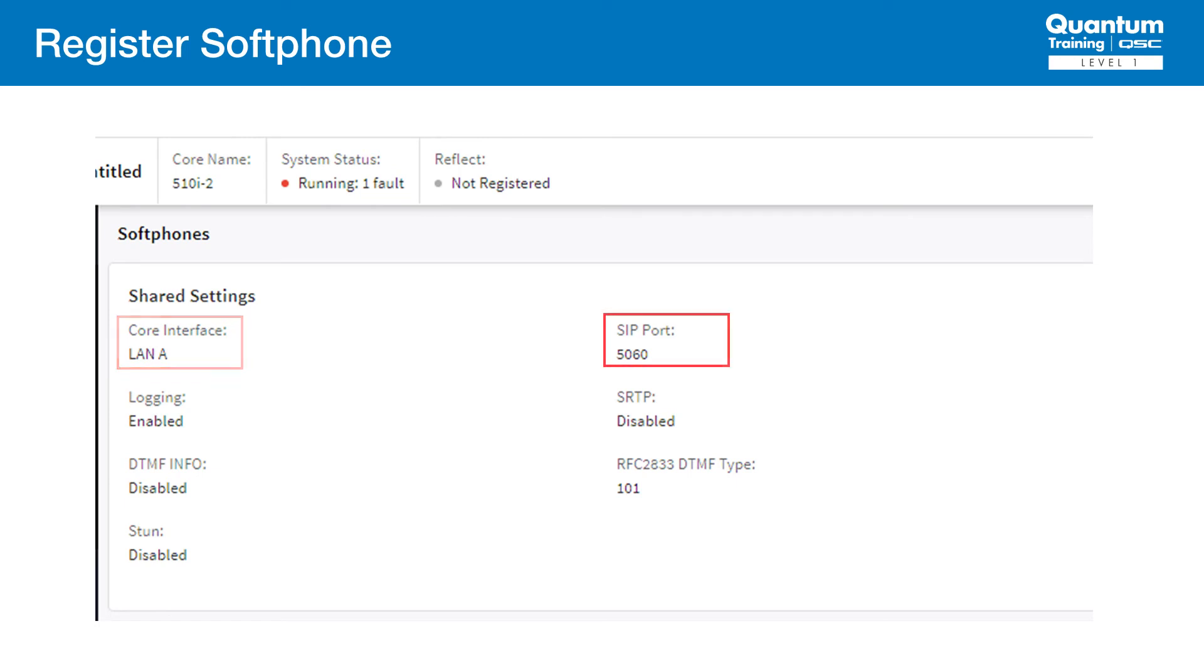The SIP signaling port is set to 5060, which again is the default. This is the SIP signaling port for the core and is used for incoming calls to the core. The port used for outgoing calls to talk to Avaya is set later.